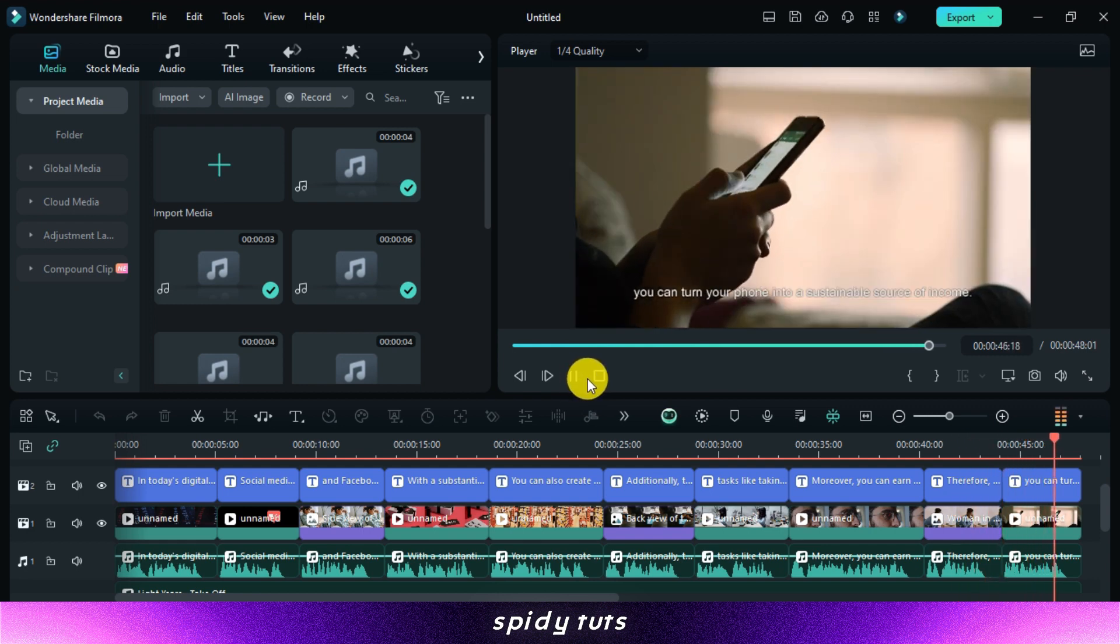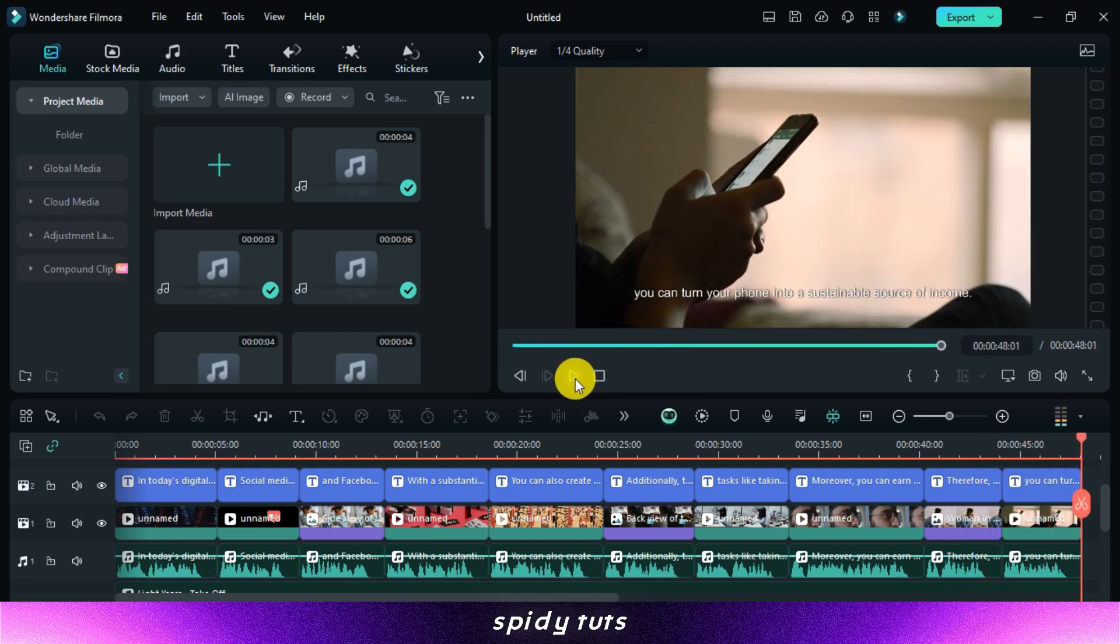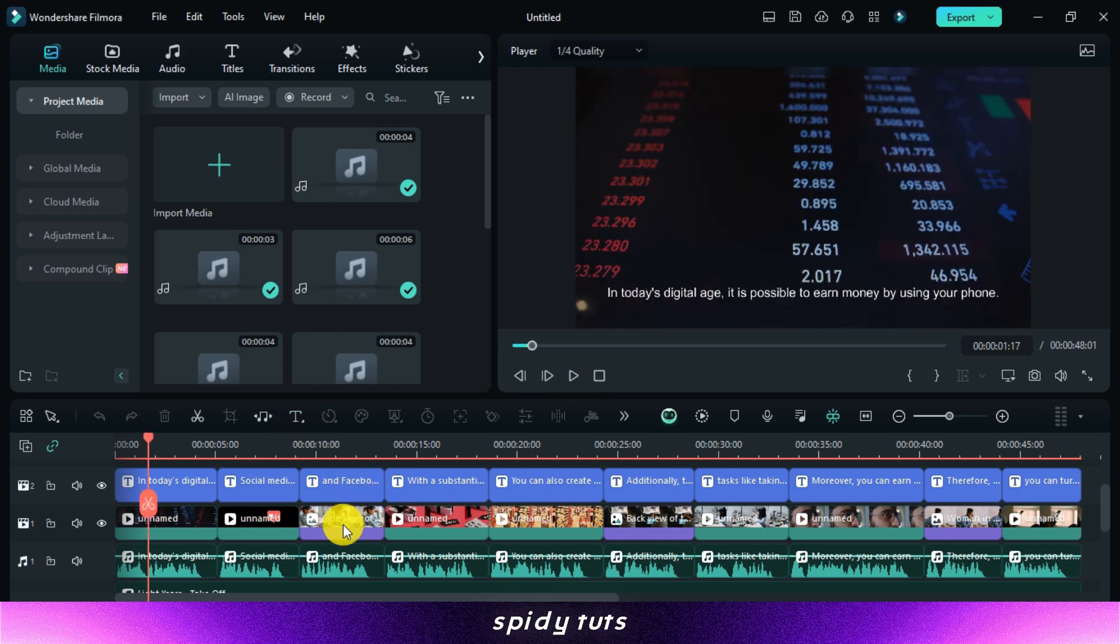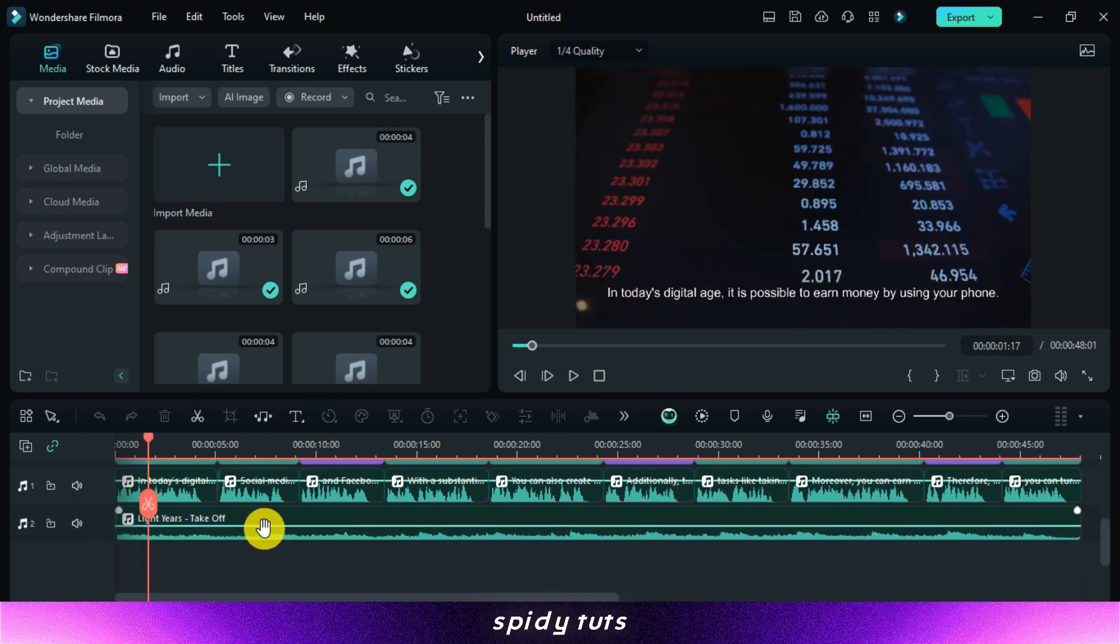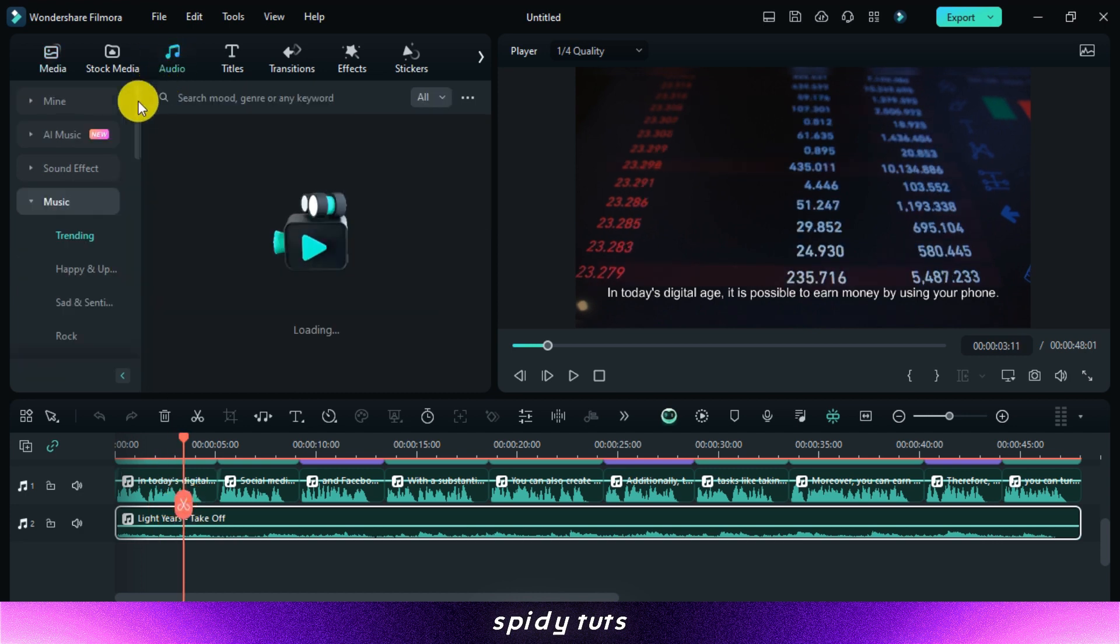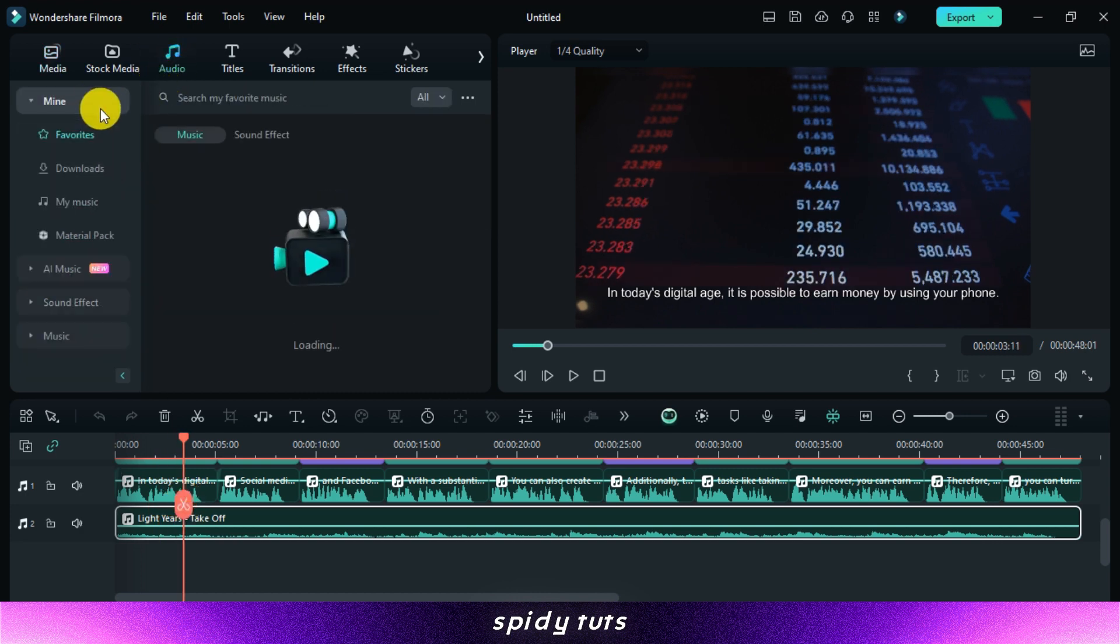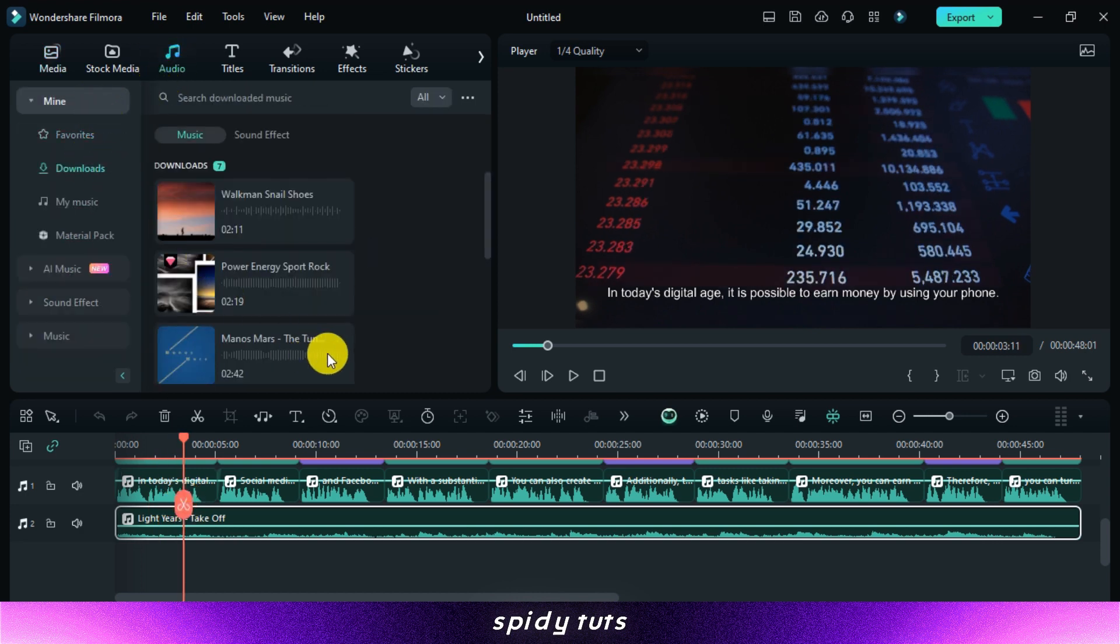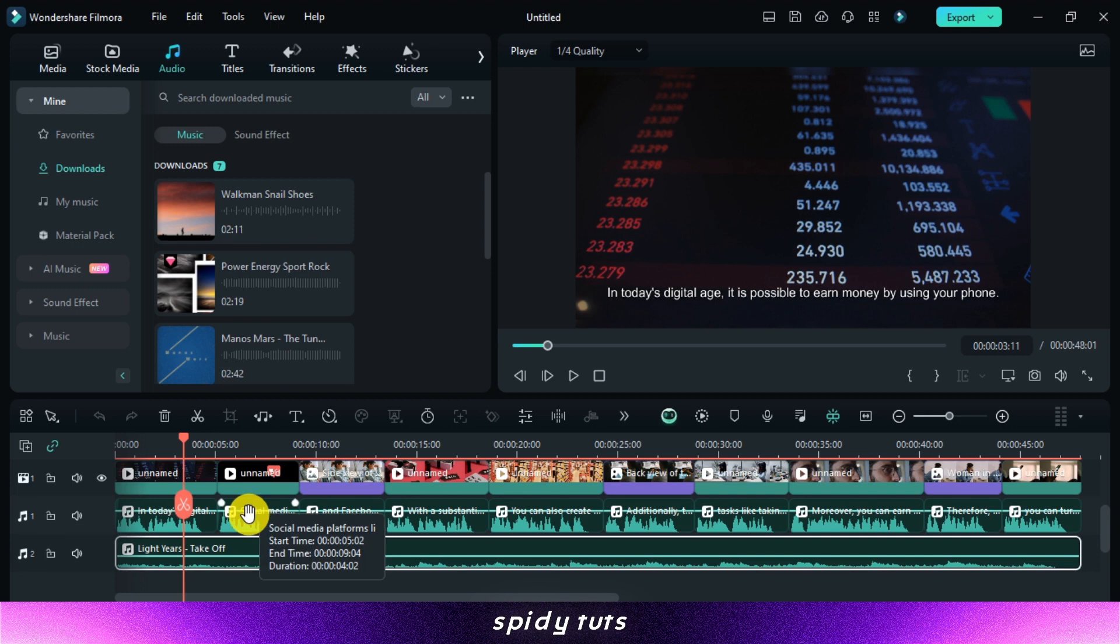You can review the video, make any necessary adjustments, and then export it to the desired format. You can upload these AI-generated videos on your YouTube channel or any other social media platform.